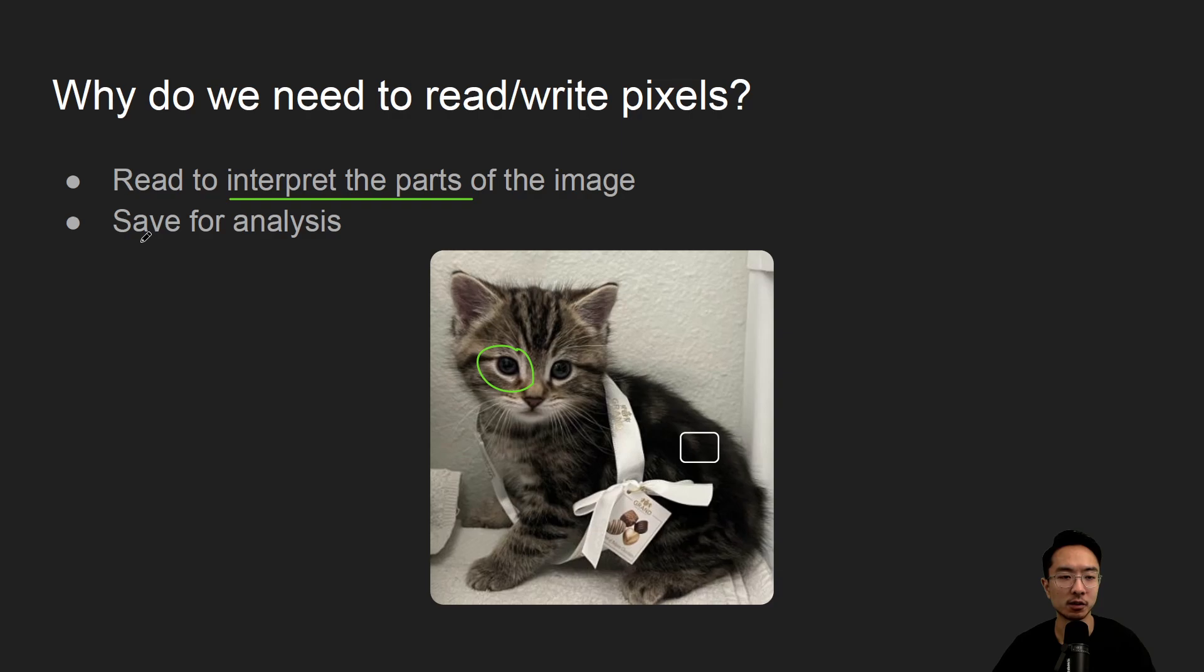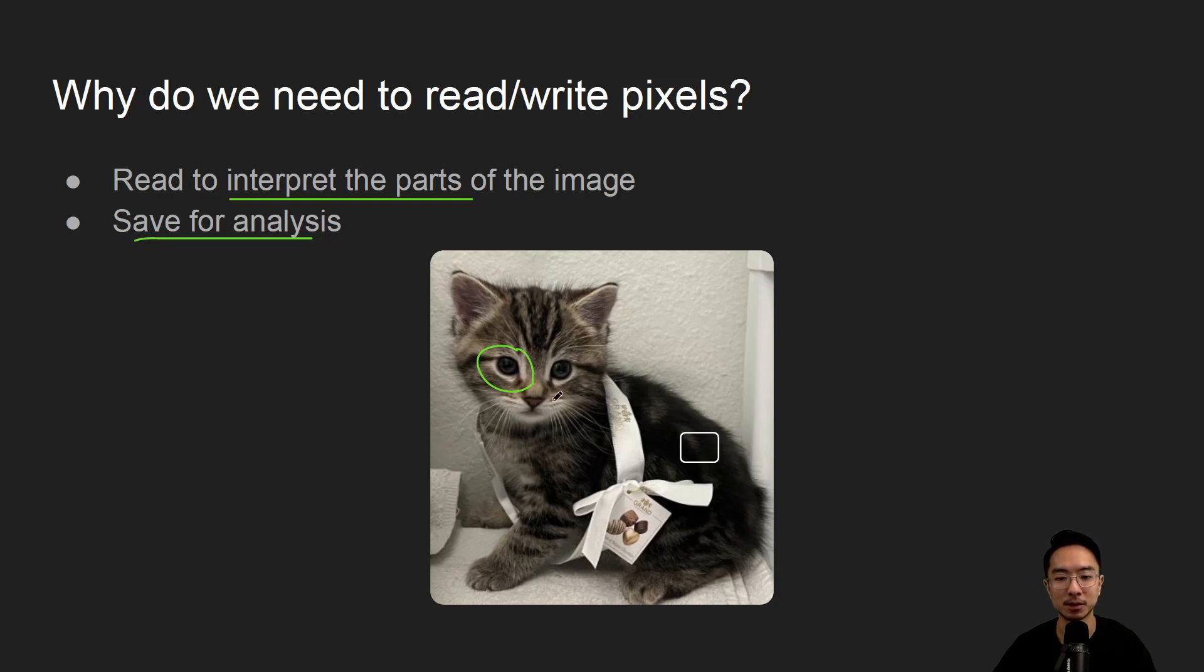And then maybe you want to save it for analysis later, maybe some post-processing to see if this kitty has been good, maybe by looking at the expressions or something of that nature.